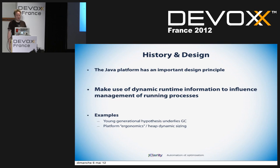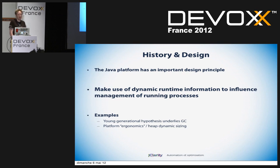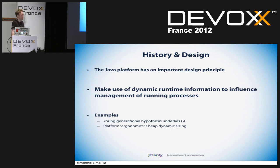Platform ergonomics and dynamic heap sizing came out in Java 5. Again, that's an example of how we use dynamic runtime information. But let's do a slightly more complex example — let's talk about method compilation.